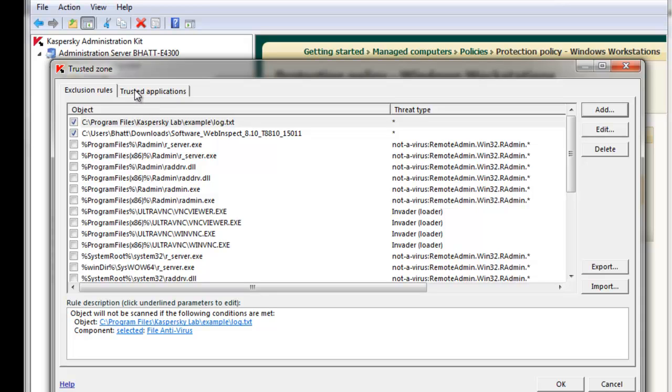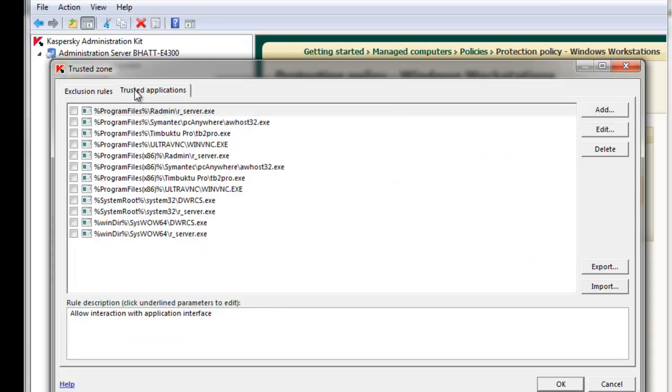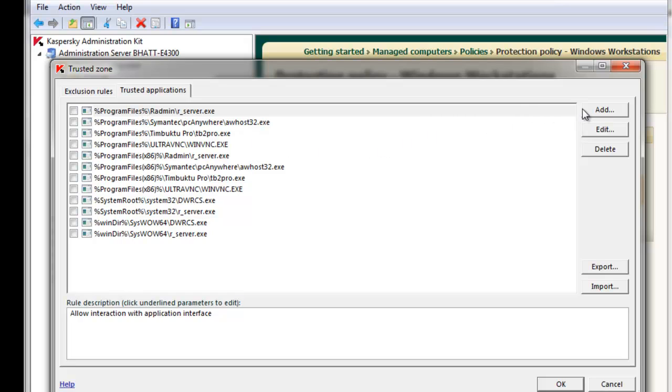The second sort of exclusion can exclude actual executable files or applications. As stated before, there's examples of defaults already included within the trusted zone. Let's create a new one to illustrate. Click the Add button.